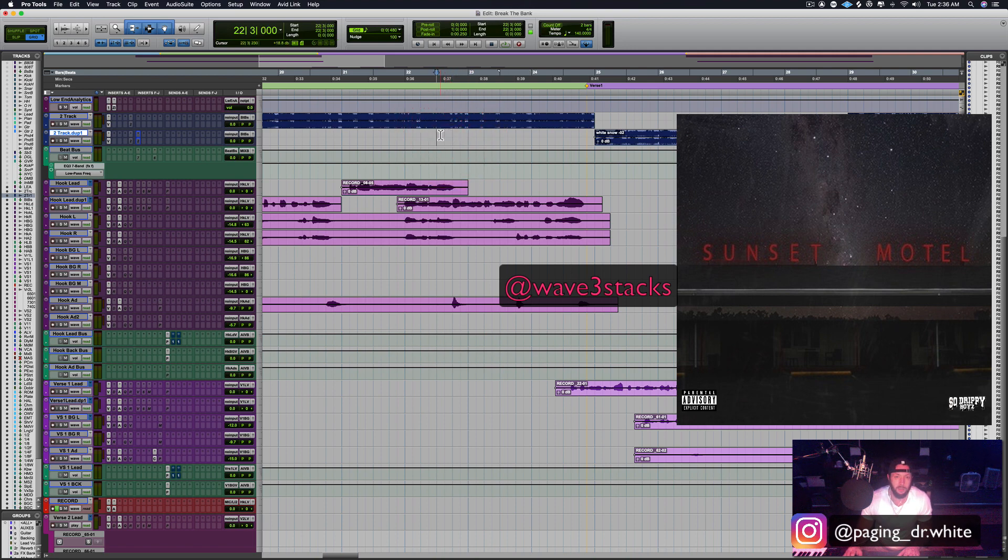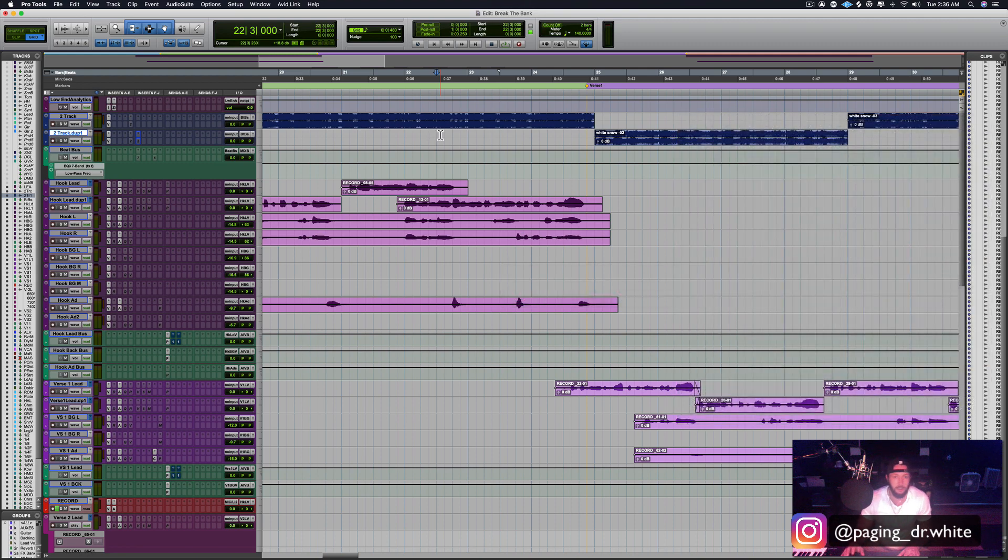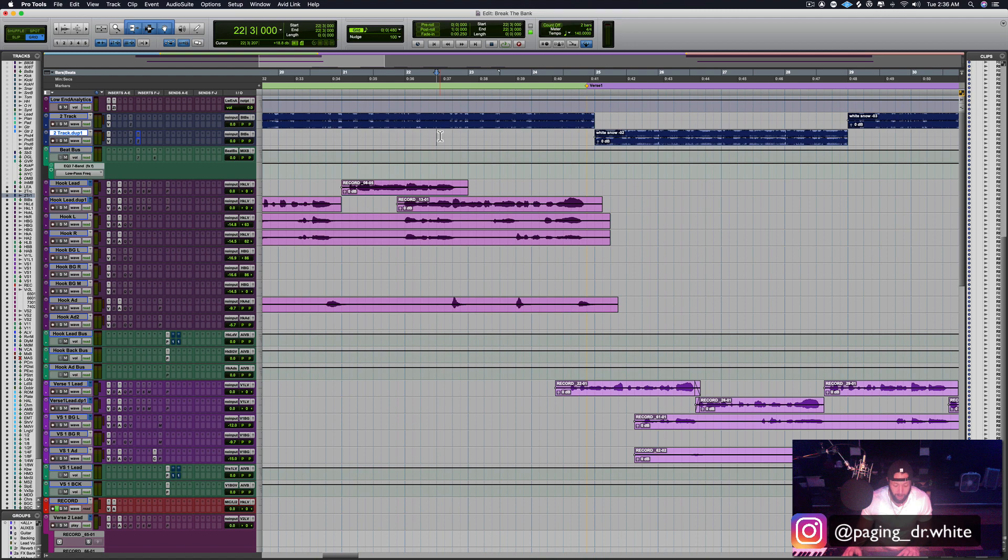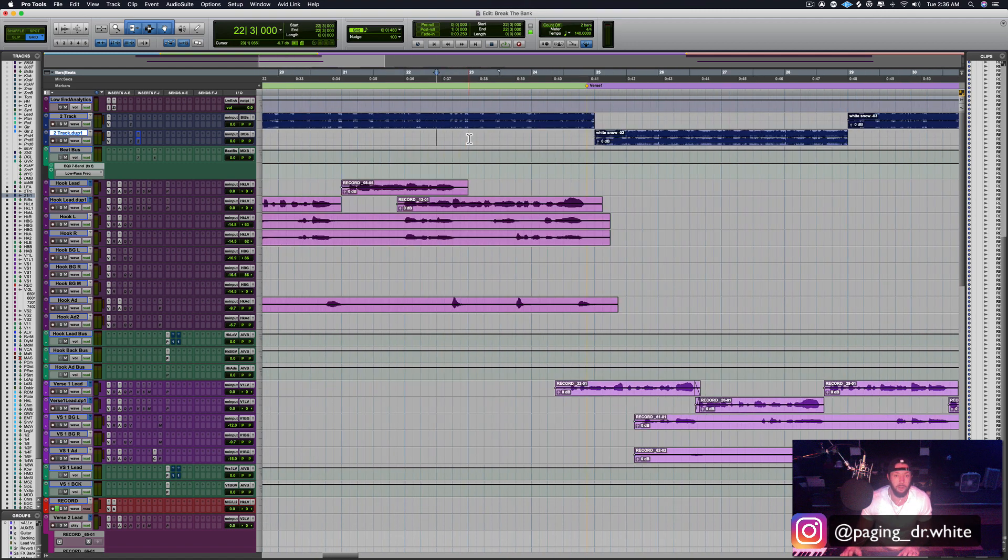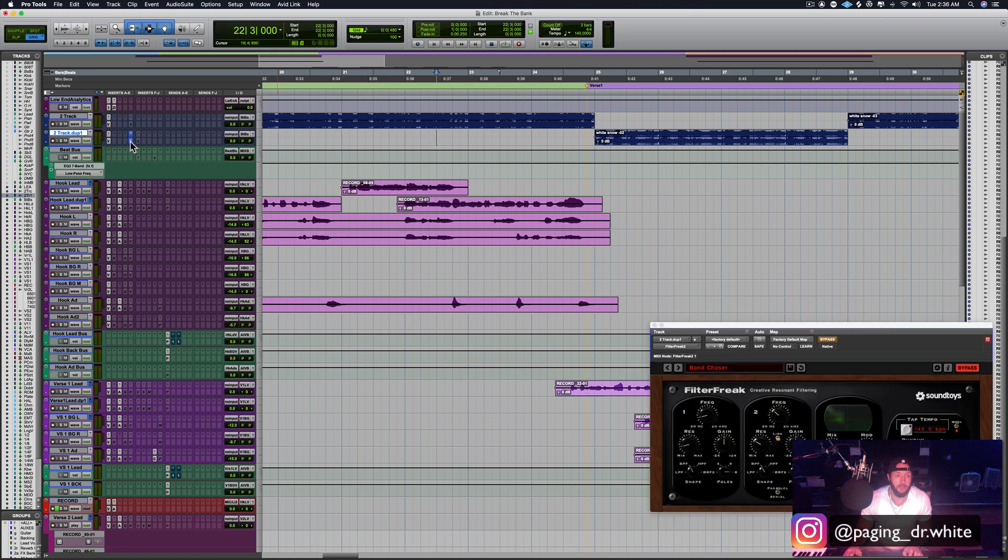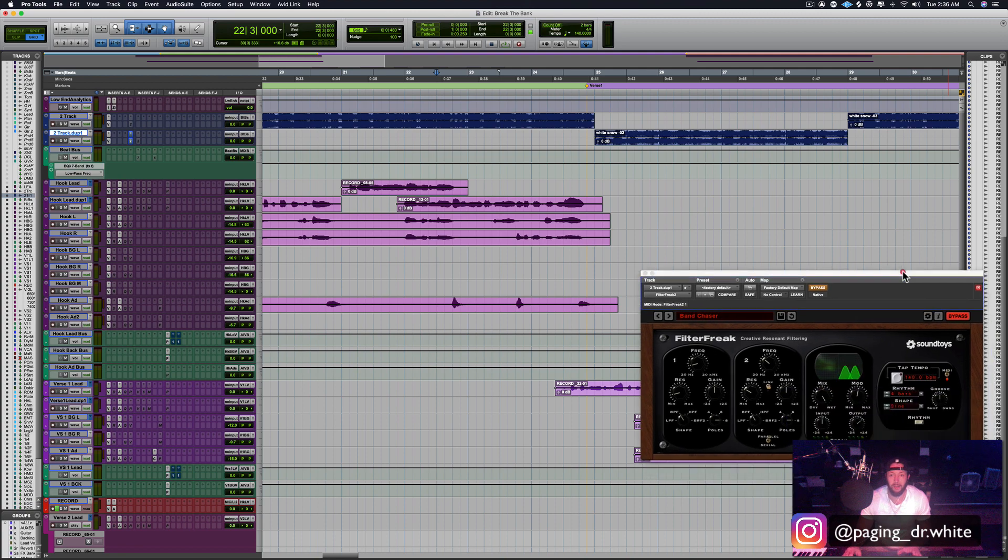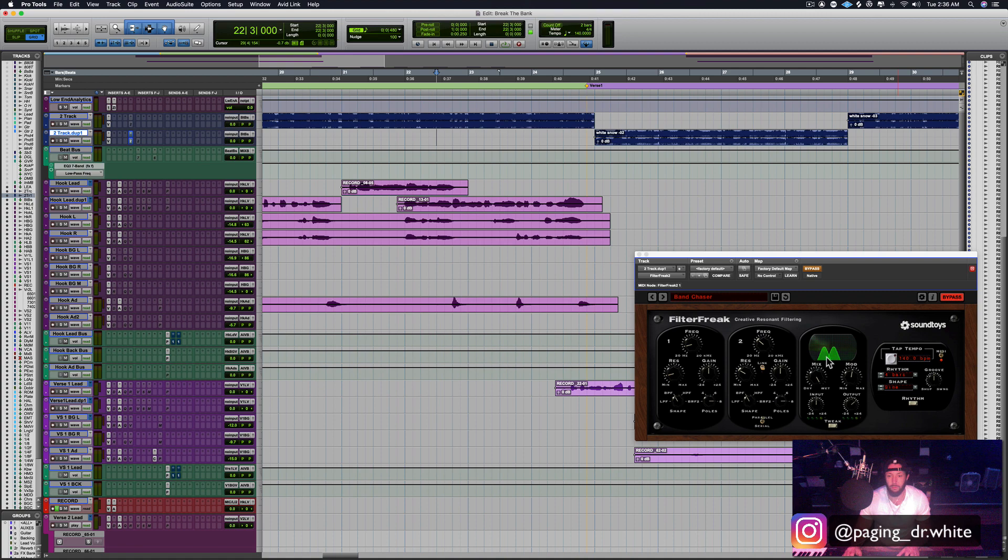So I'm going to show you what I did here. First off, pull up an instance of Filter Freak. I've got something pulled up that I like to use. What Filter Freak is, is a filter that kind of moves, rotates, can get linked to the tempo. It's an automated filter, essentially what it is.